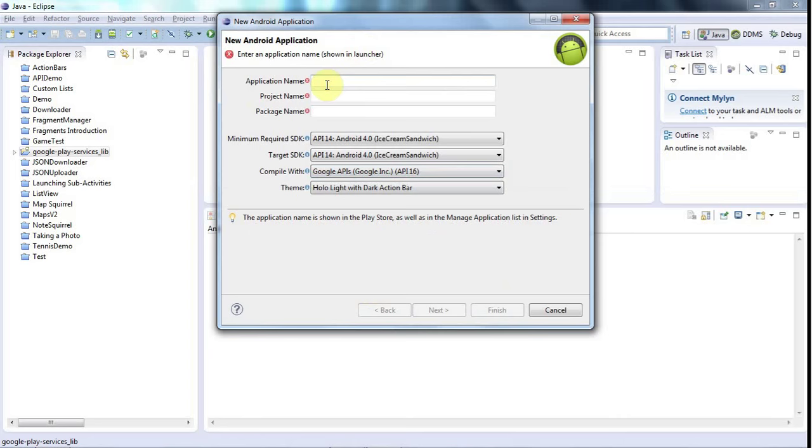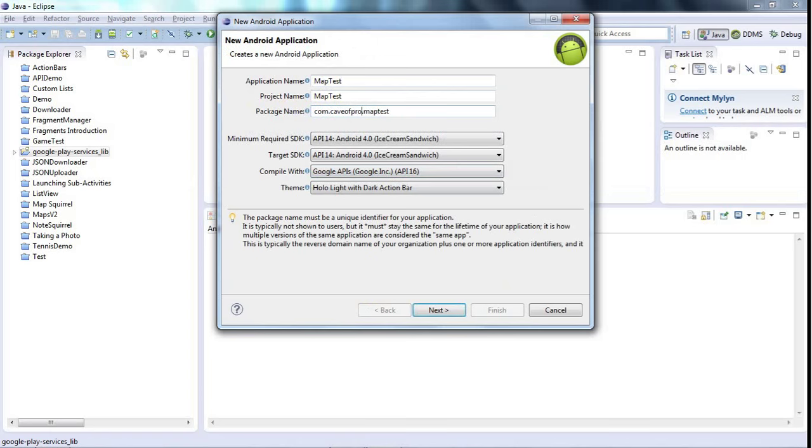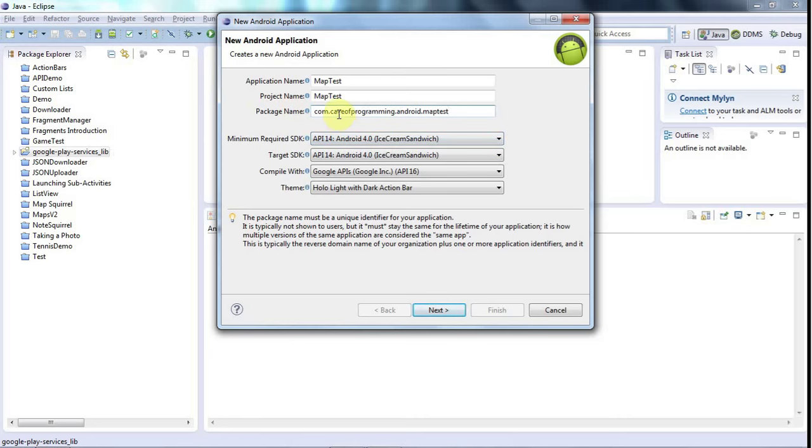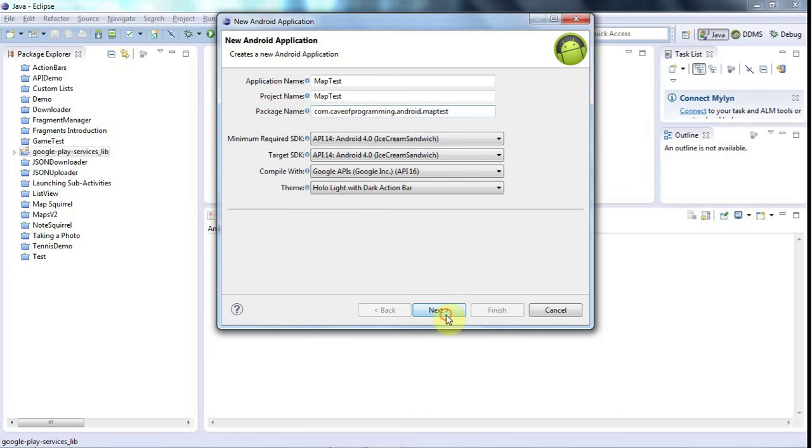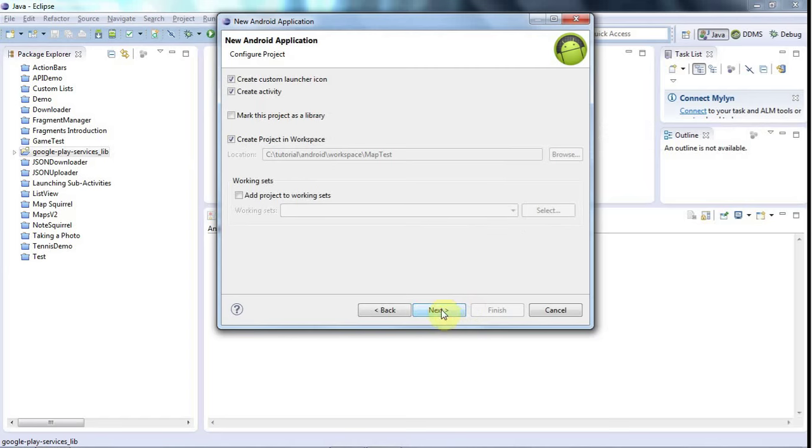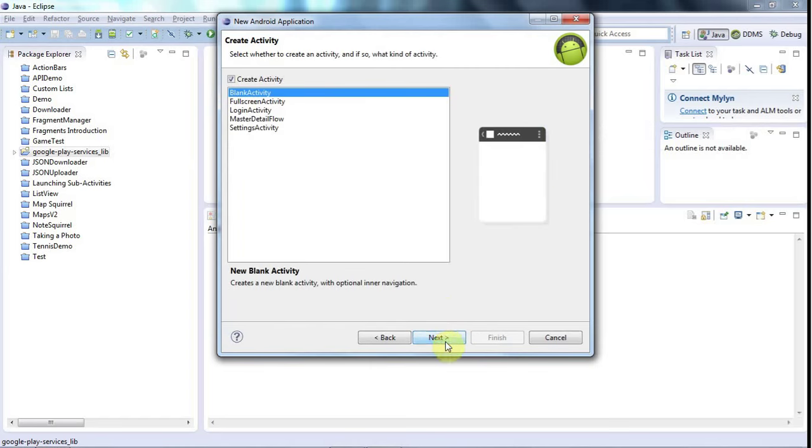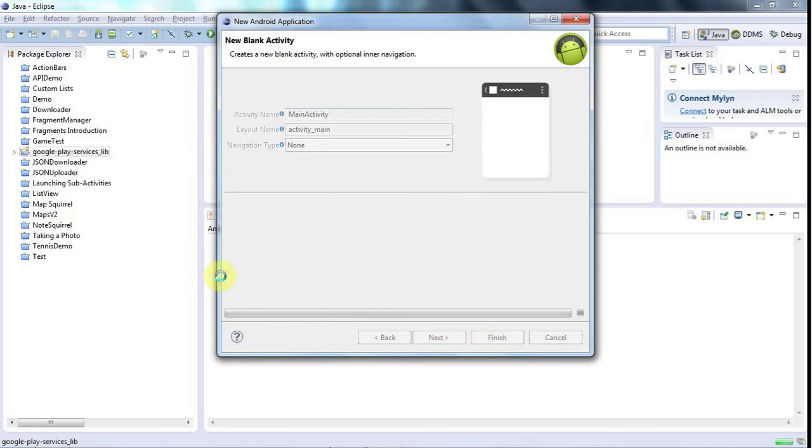And the application name, let's call this MapTest or something like that. You need to put it in a package, of course. So I'm going to put it in com.caveofprogramming.android.maptest, but choose something else. Make something up if you don't have a website. It doesn't matter as long as it's unique. And then I click Next, and just go through all this. Click Finish.